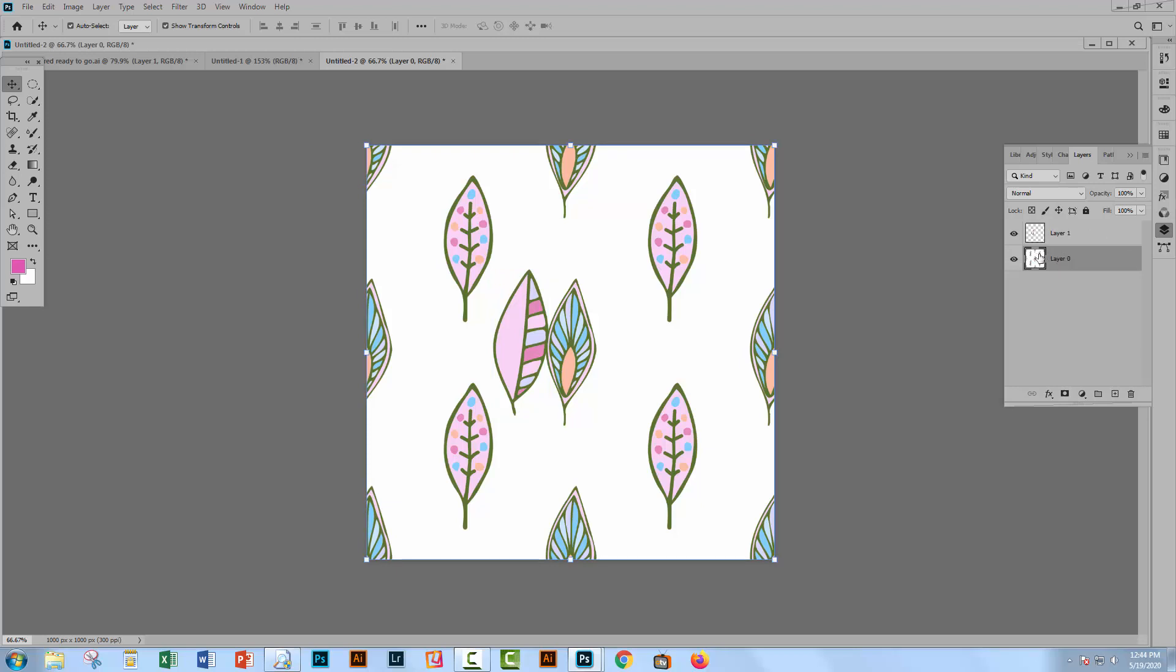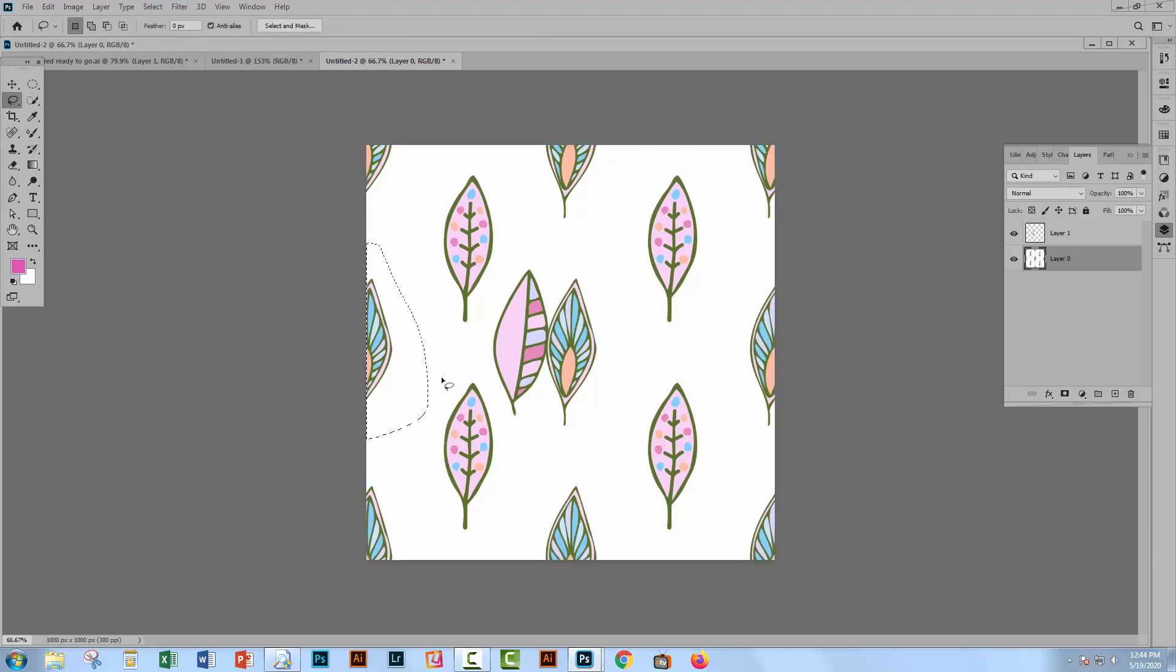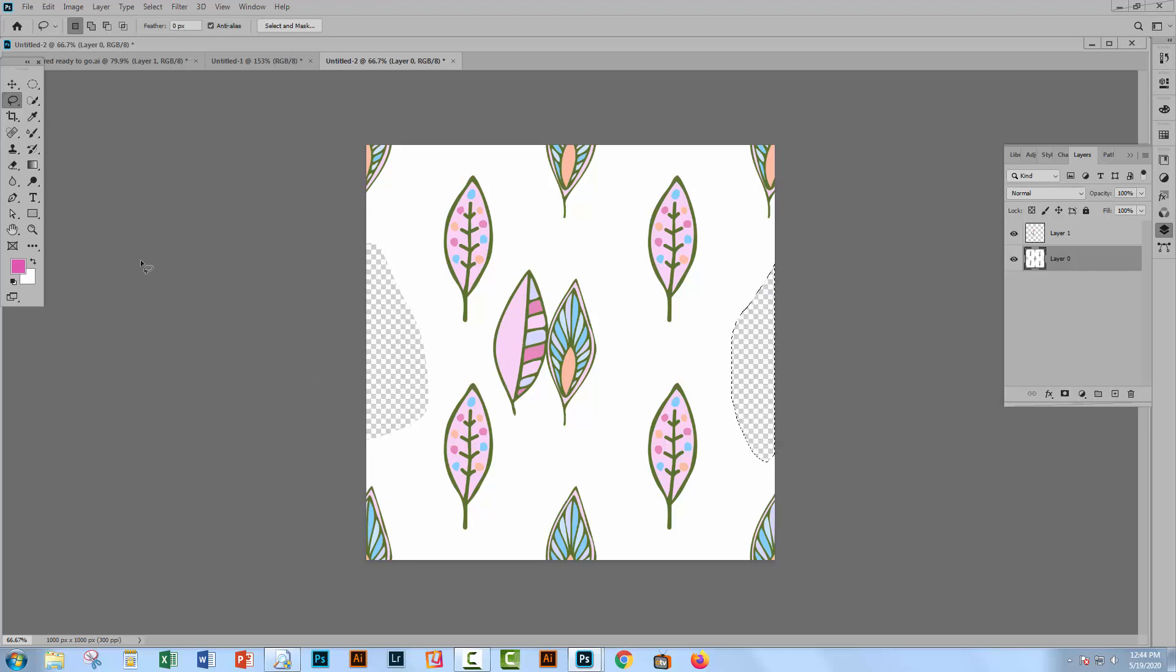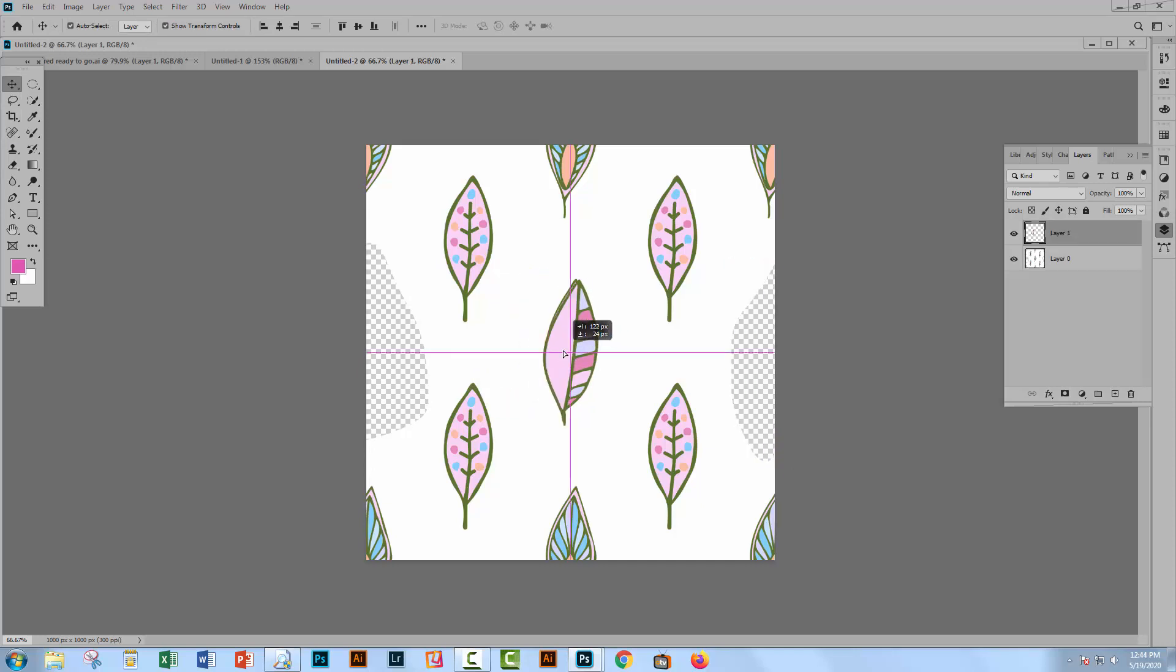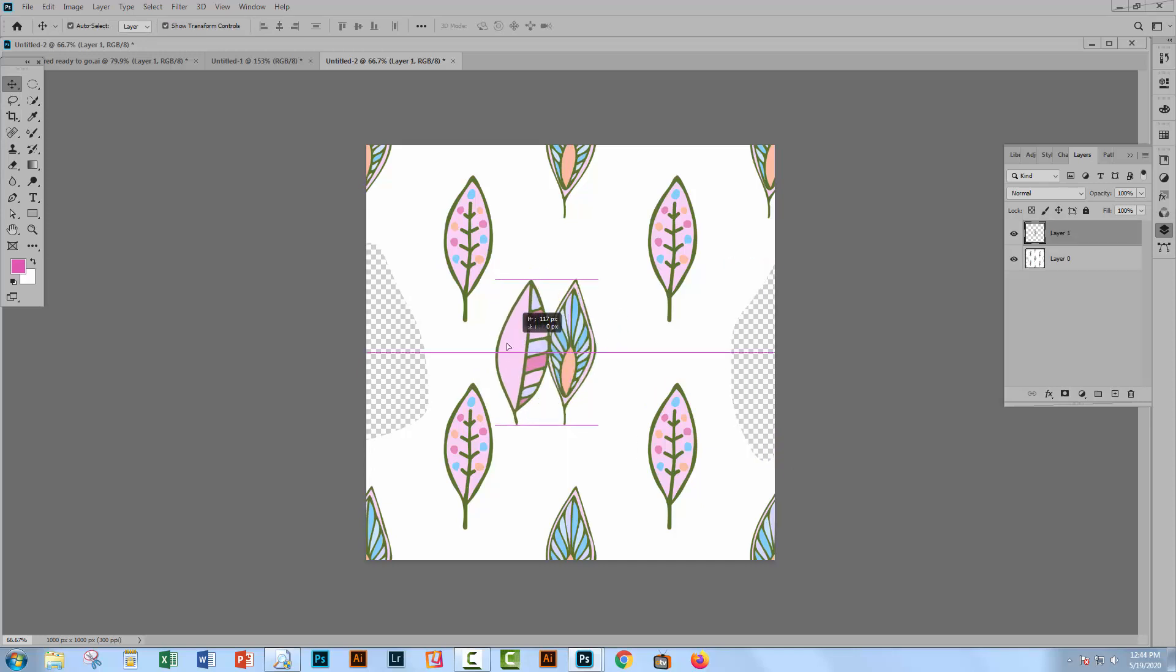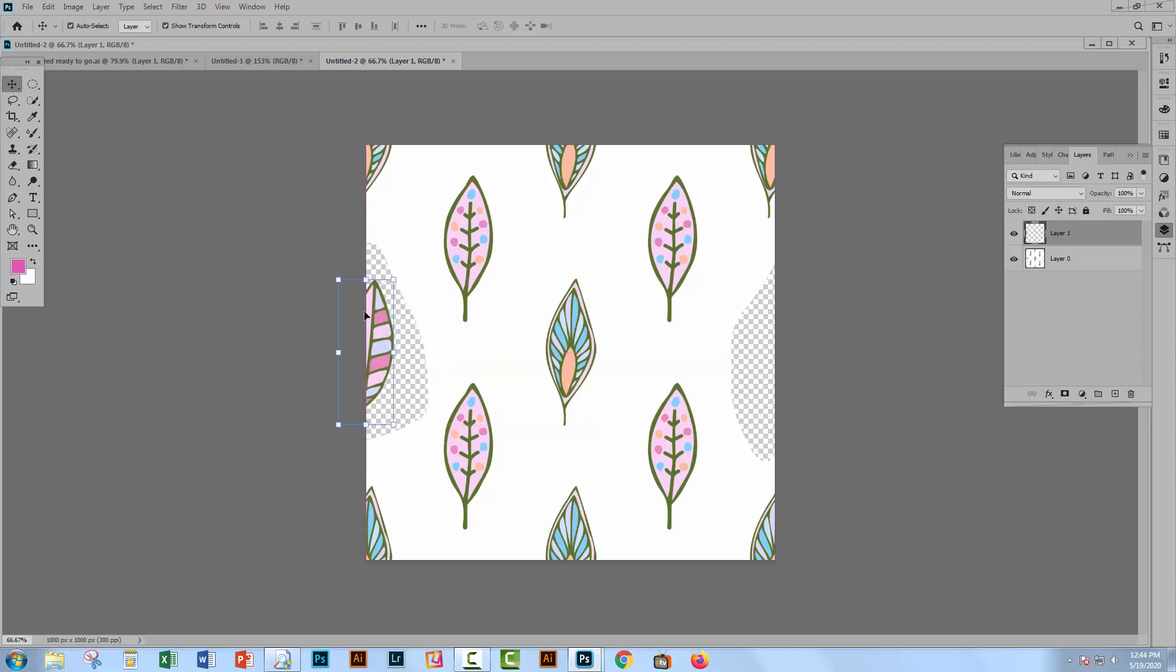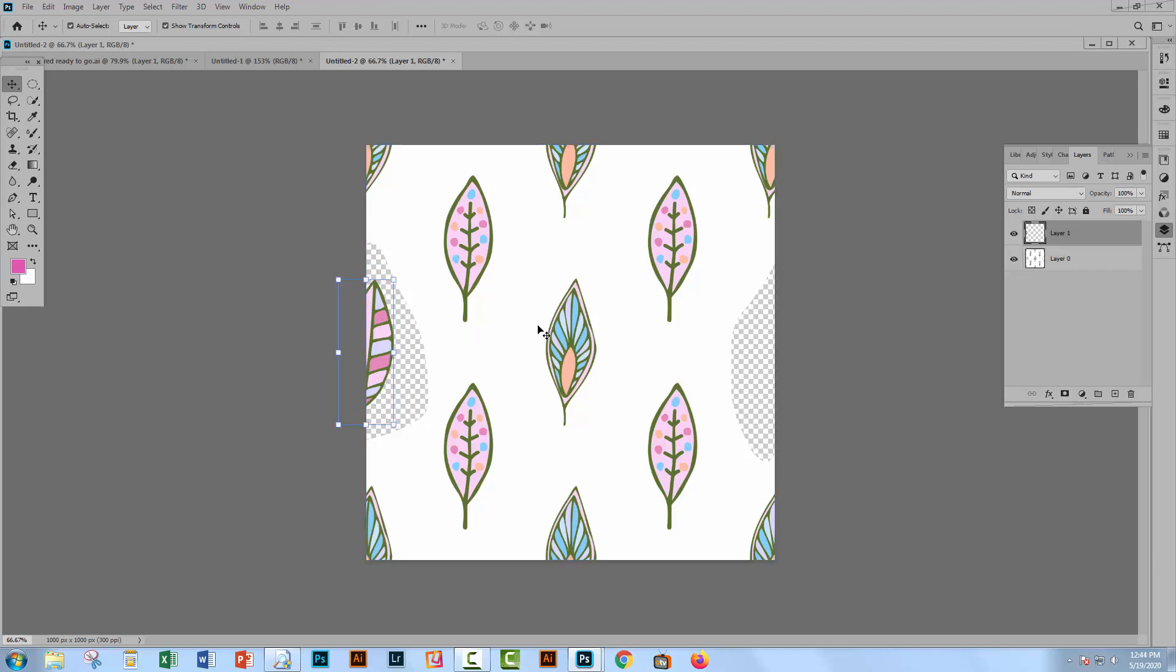Let's go and get our lasso tool. I'm going to lasso around this leaf here and just delete it. And I'm going to lasso around this one here and delete it. Now what I have to do is to put this one in its place. So I'm going to drag it across here and just position it sort of on the edge of the document. It doesn't matter too much where it is. It just has to be there.